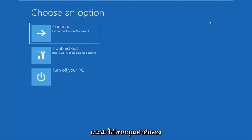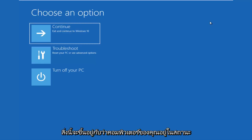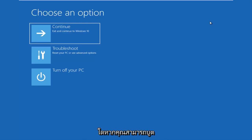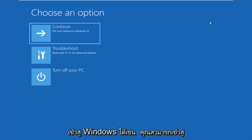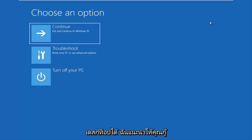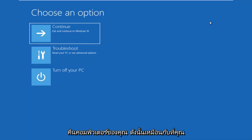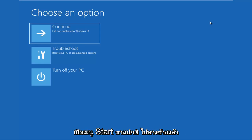The first thing I'd recommend you do is try and get into the troubleshooting options. This will depend on what state your computer is currently in. If you can boot into Windows, like you can get into the desktop, I recommend that you restart your computer. Just like you normally would, open up the start menu and restart.